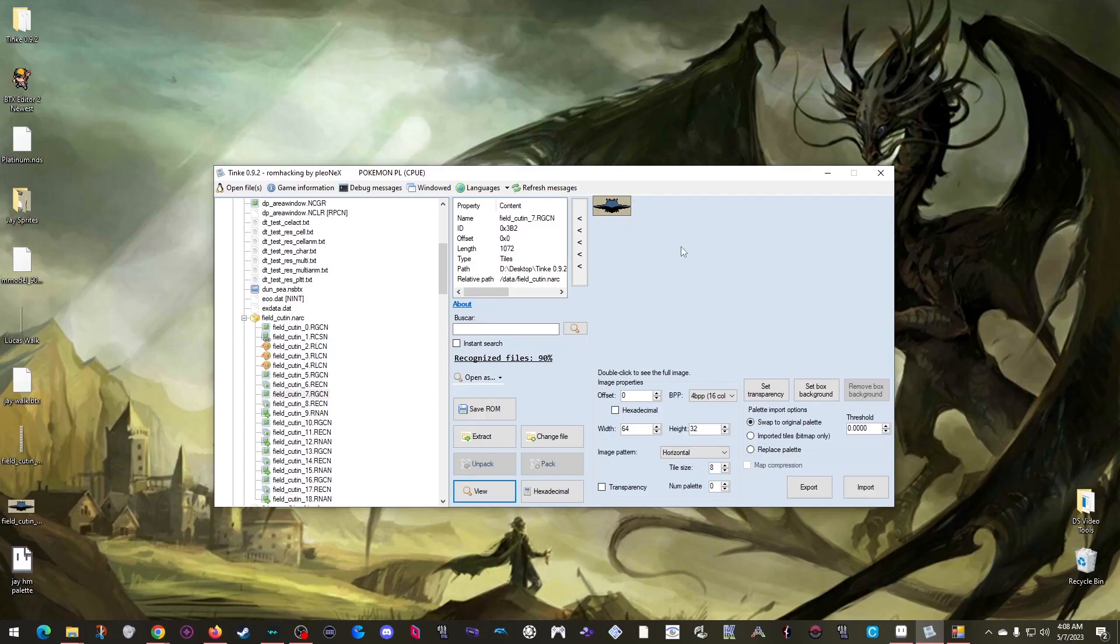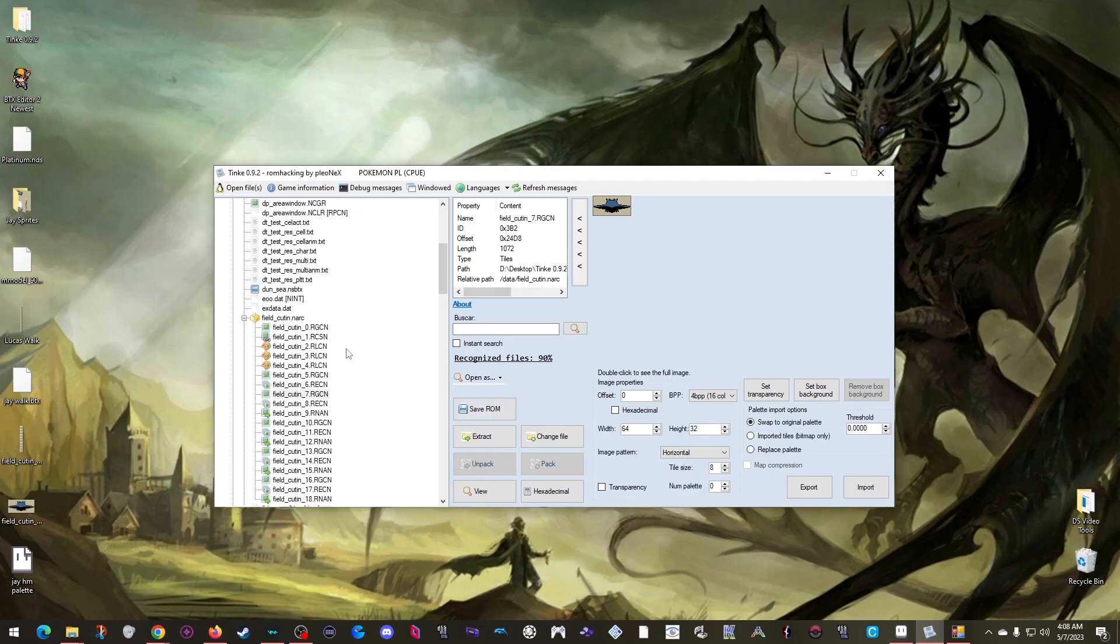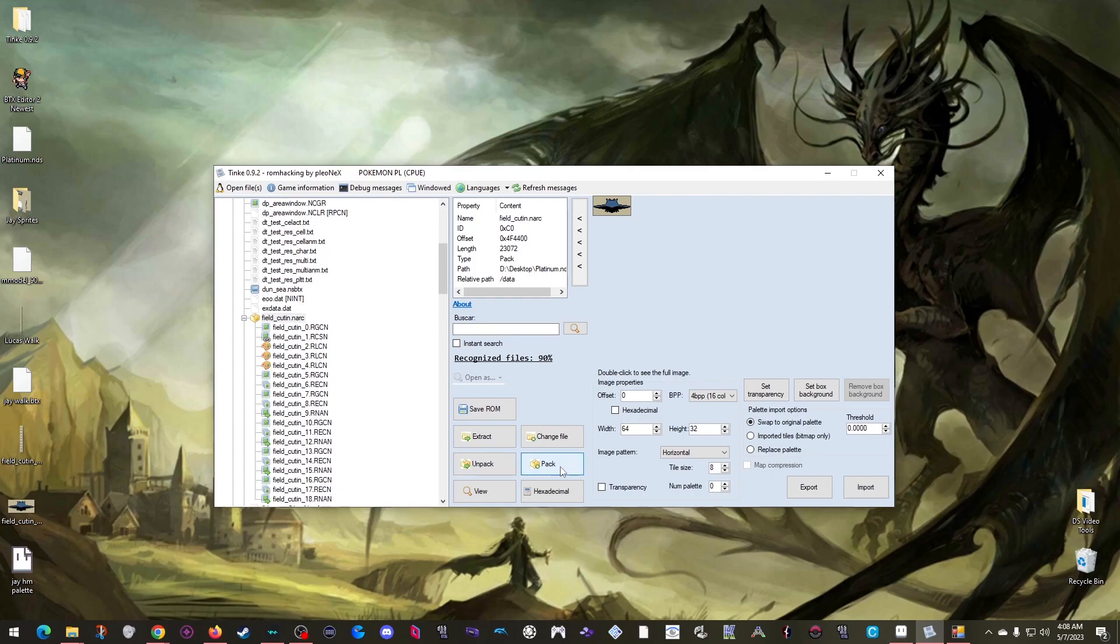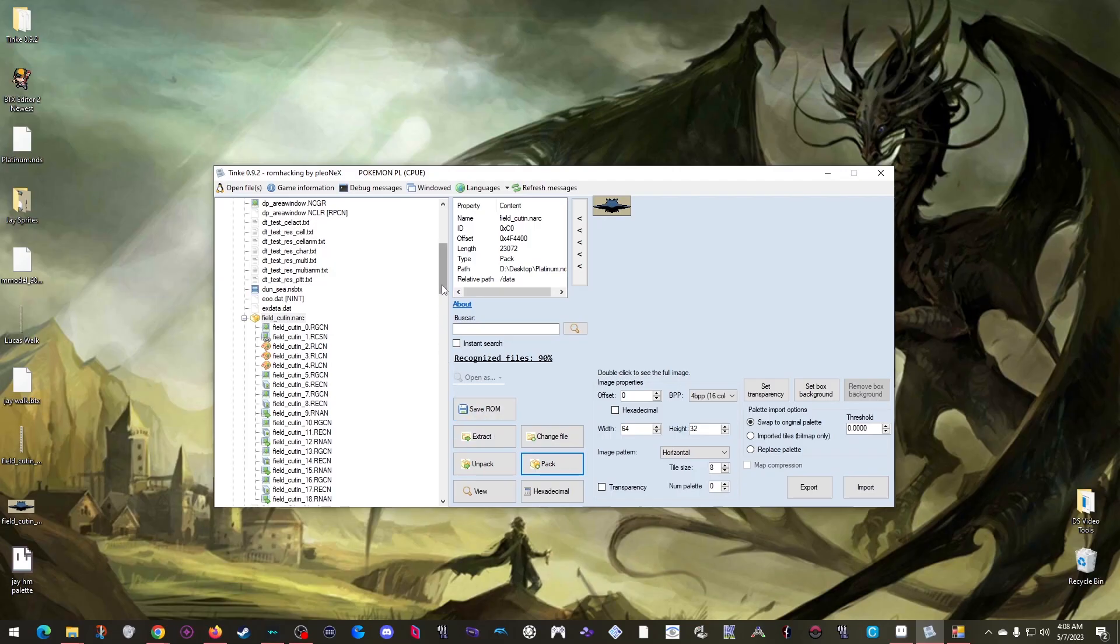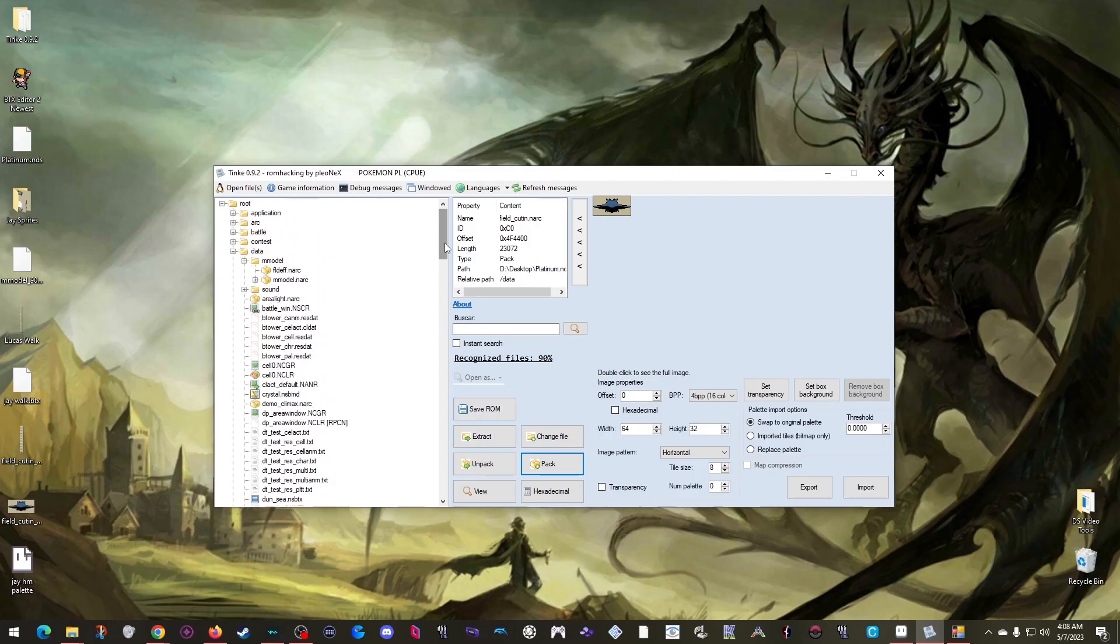But there is one last quick step to do. Before you use the save ROM button, you need to pack your narcs to commit your changes. Which just means you need to click the name of the narc you edited files in and click pack. Which you need to do to all the narcs that you just edited. So I also edited the M model narc, so I need to pack that one as well.